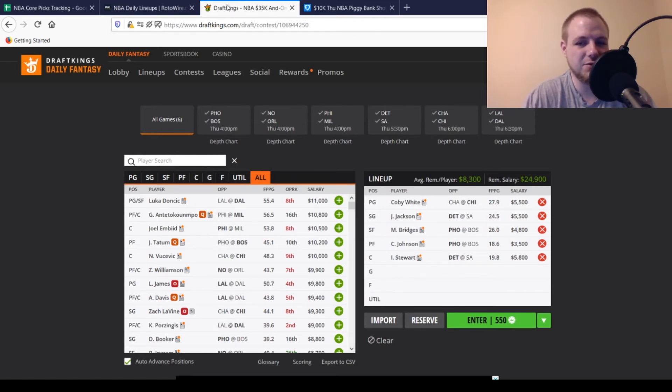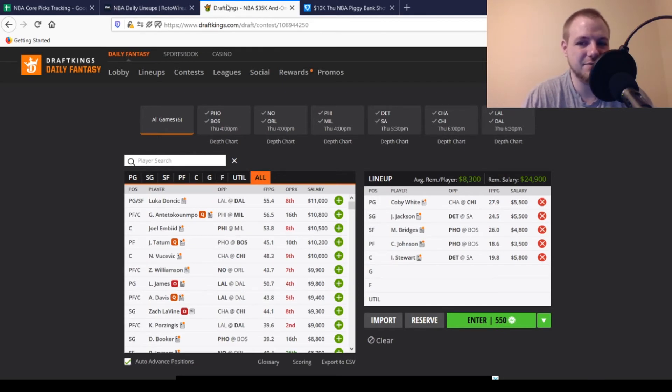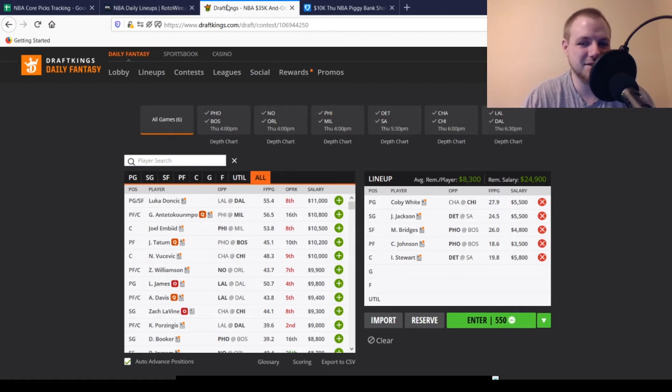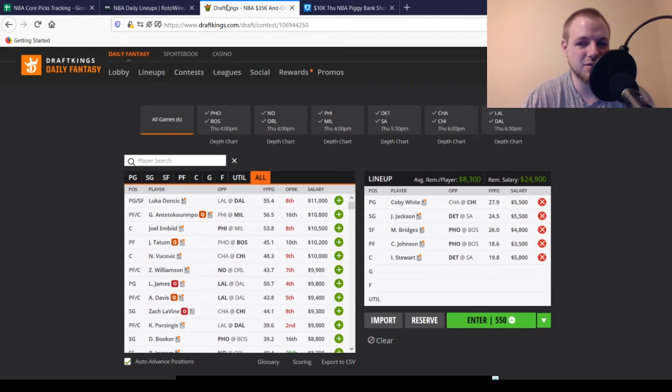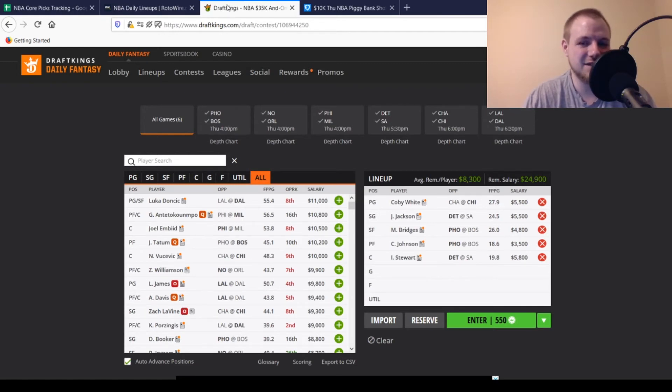Then at power forward, we got his teammate Cam Johnson. $3,500, looking for 17, 18 points out of him. Averaging about 18 and a half on the season. Going against that banged up Celtics team. If this game turns into a blowout, Cam Johnson's going to get a lot of run as well. And if Jay Crowder doesn't end up playing, Cam Johnson's going to have a bigger role in this game regardless.